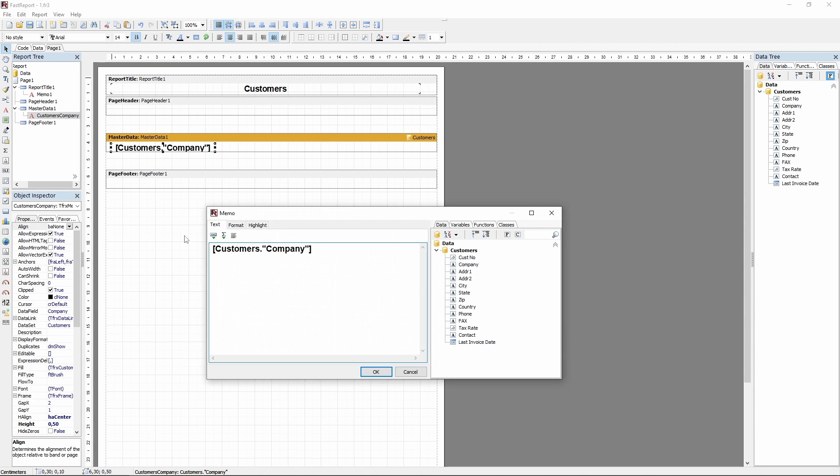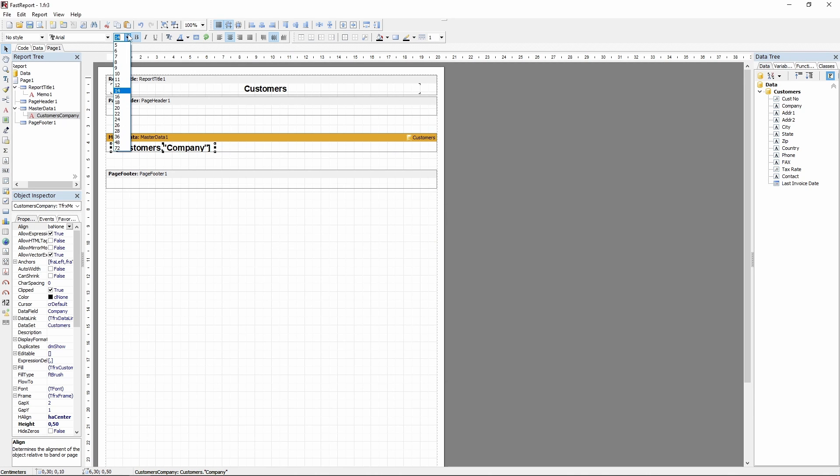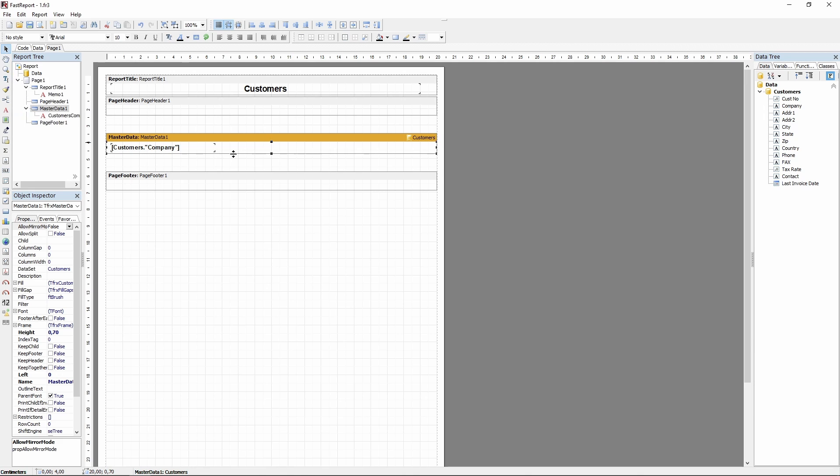Additionally, you can add an empty memo object and add the data reference from this menu. Now we'll need to reset the properties so this text doesn't look like a title, and after this we can preview the report.